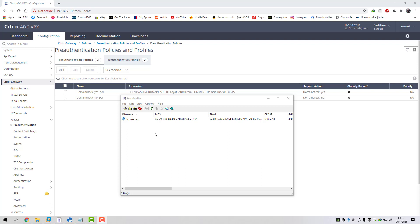If the MD5 hash doesn't match what we've got configured then the connection will be rejected and the user will be unable to authenticate to the NetScaler until they download and install the version of Citrix workspace app that matches the MD5 hash that we've configured.